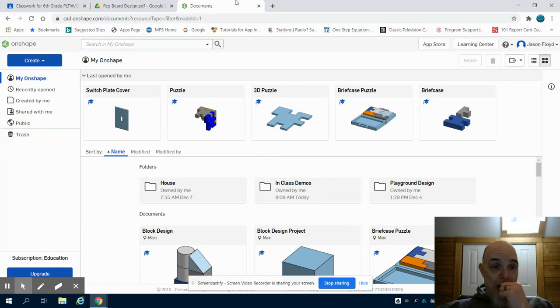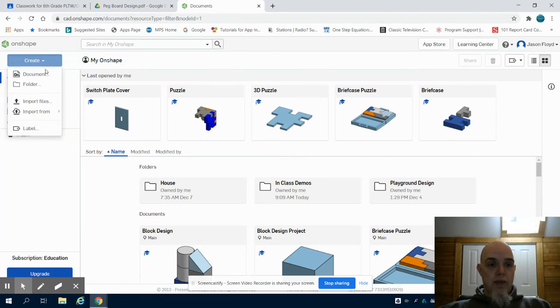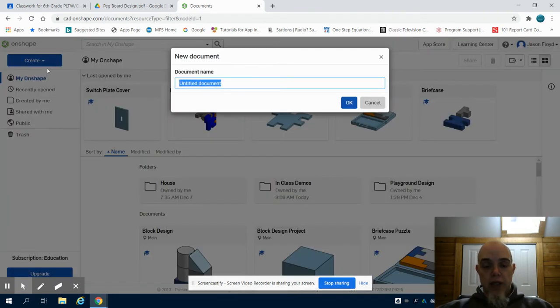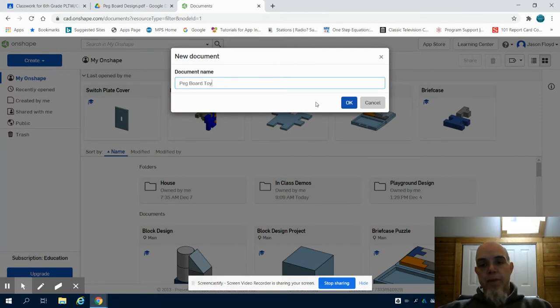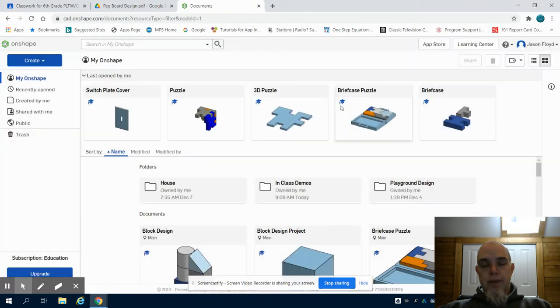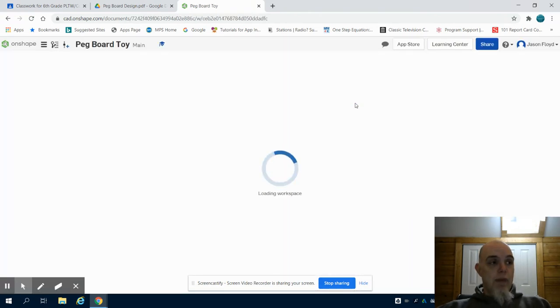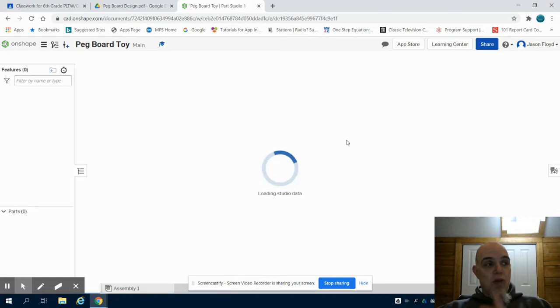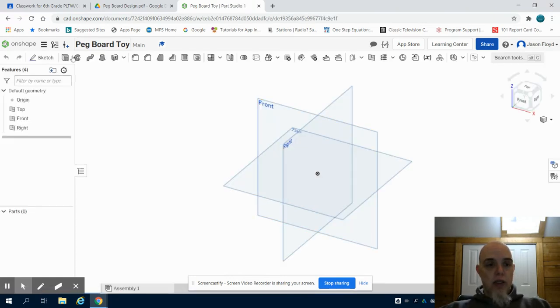I'm going to come to Onshape and click create. I'm going to create a document and call it pegboard toy. This will generate my workspace and the first thing I'm going to create is that base for that project.